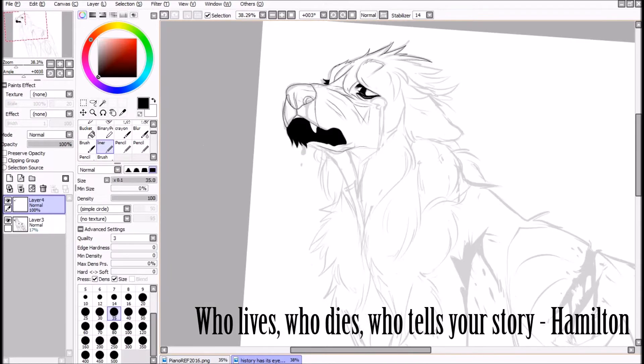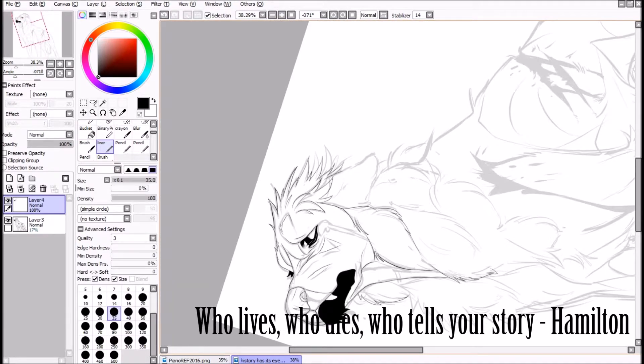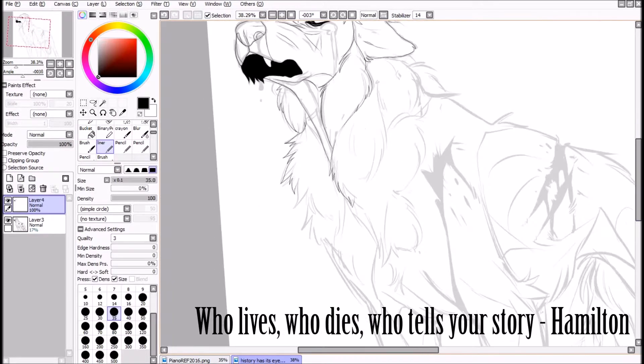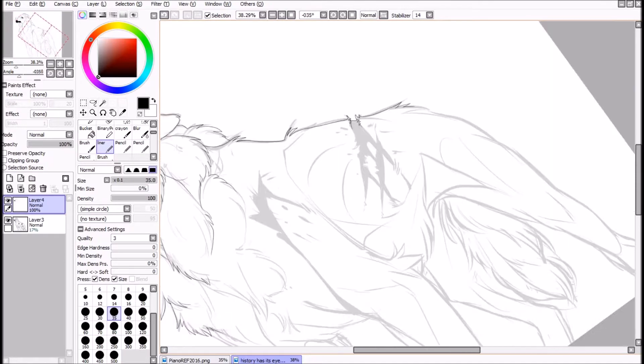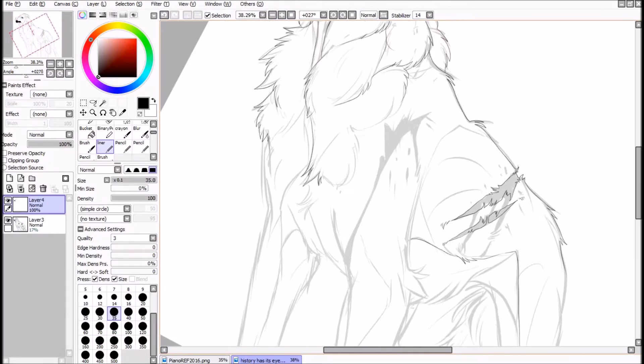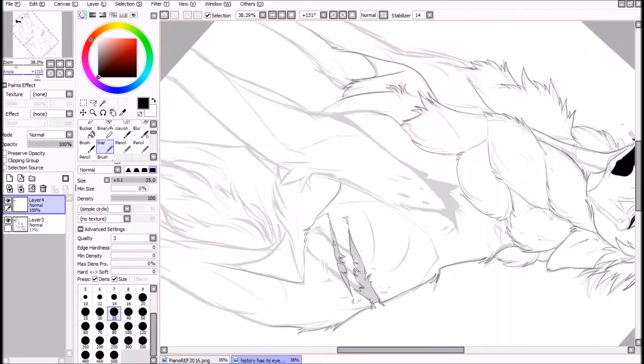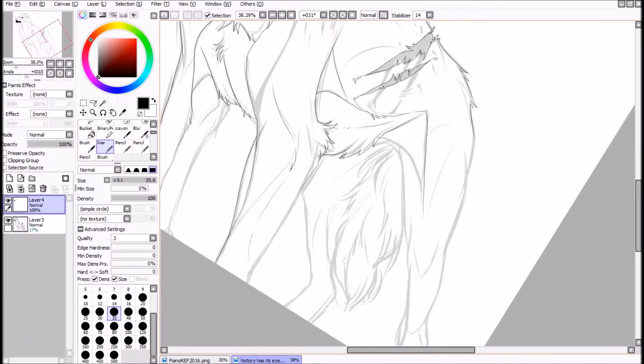Let me tell you what I wish I'd known, when I was young and dreamed of glory. You have no control. Who lives, who dies, who tells your story?